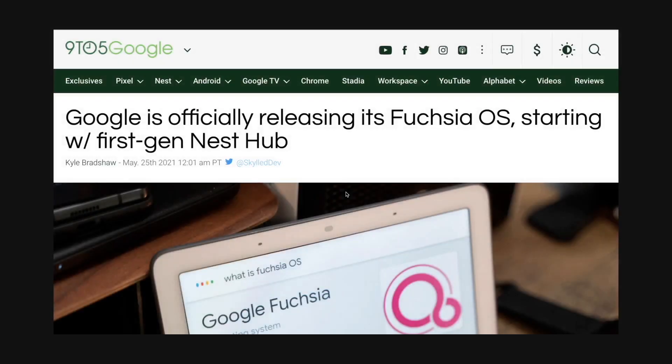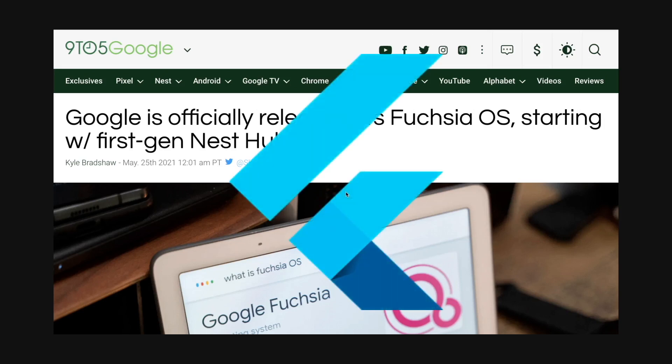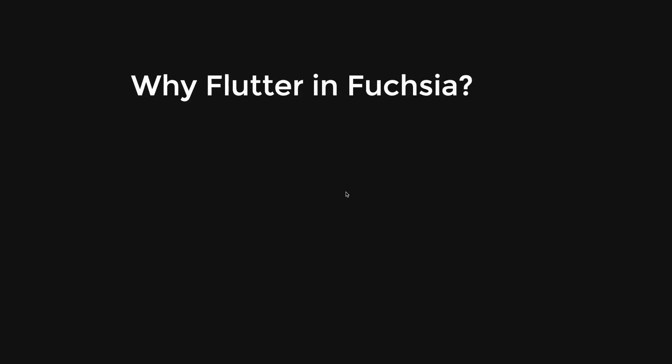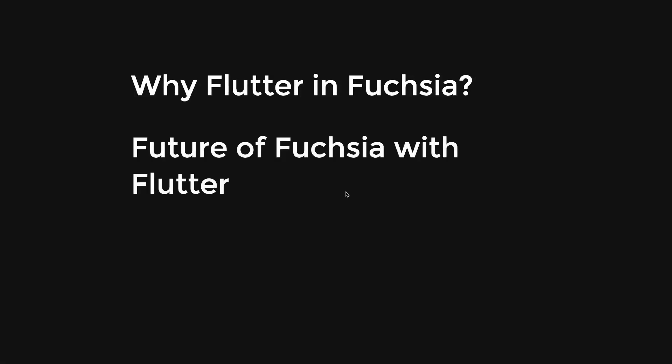Recently, there was an announcement from 9to5Google that Google is beginning to roll out Fuchsia OS to its first generation of Nest Hub, Google's smart home display. And to top it off, the framework to build a UI on top of Fuchsia OS is Flutter. Therefore, why did Google choose Flutter as Fuchsia's UI toolkit, and what is the future for Fuchsia with Flutter?